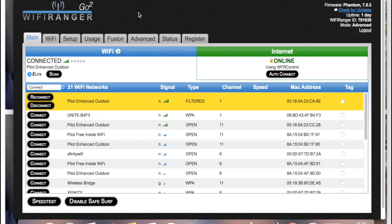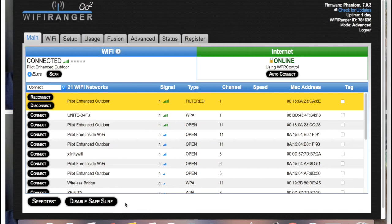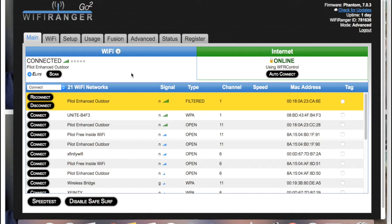So one thing I like about this WiFi Ranger though, if you look down here it says disable SafeSurf. I have it enabled right now, and what that allows us to do is be able to check our banking stuff and log in to personal things on a free WiFi and not worry about our stuff having to be hacked.